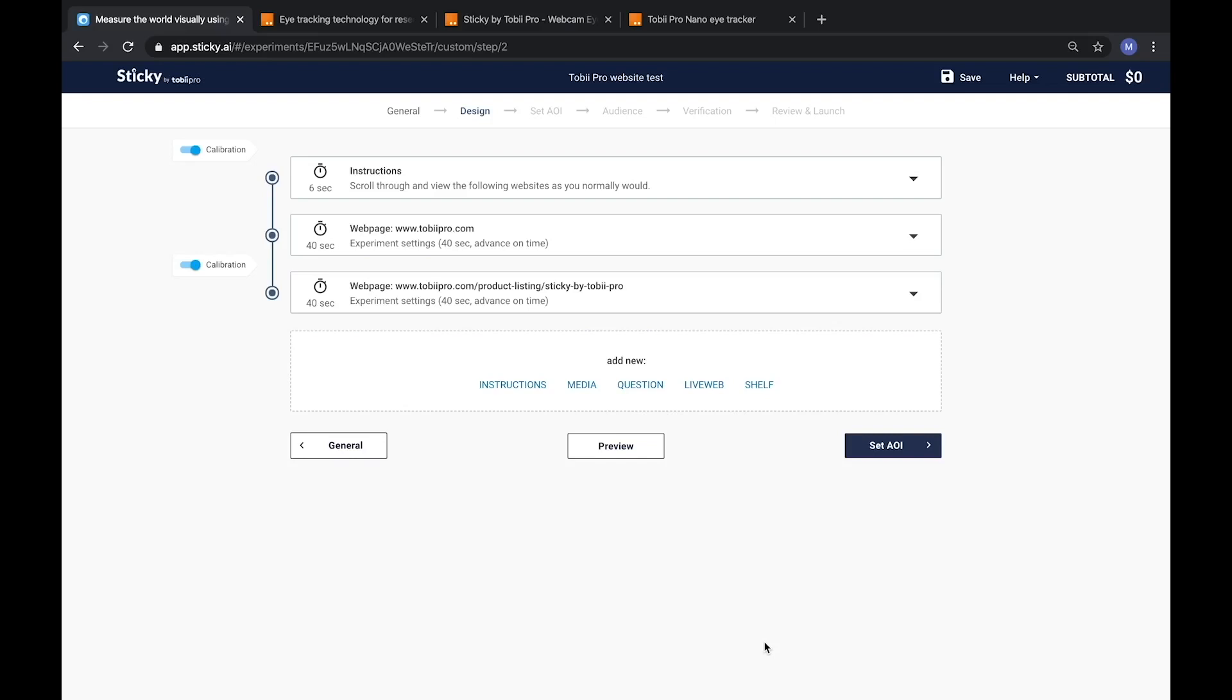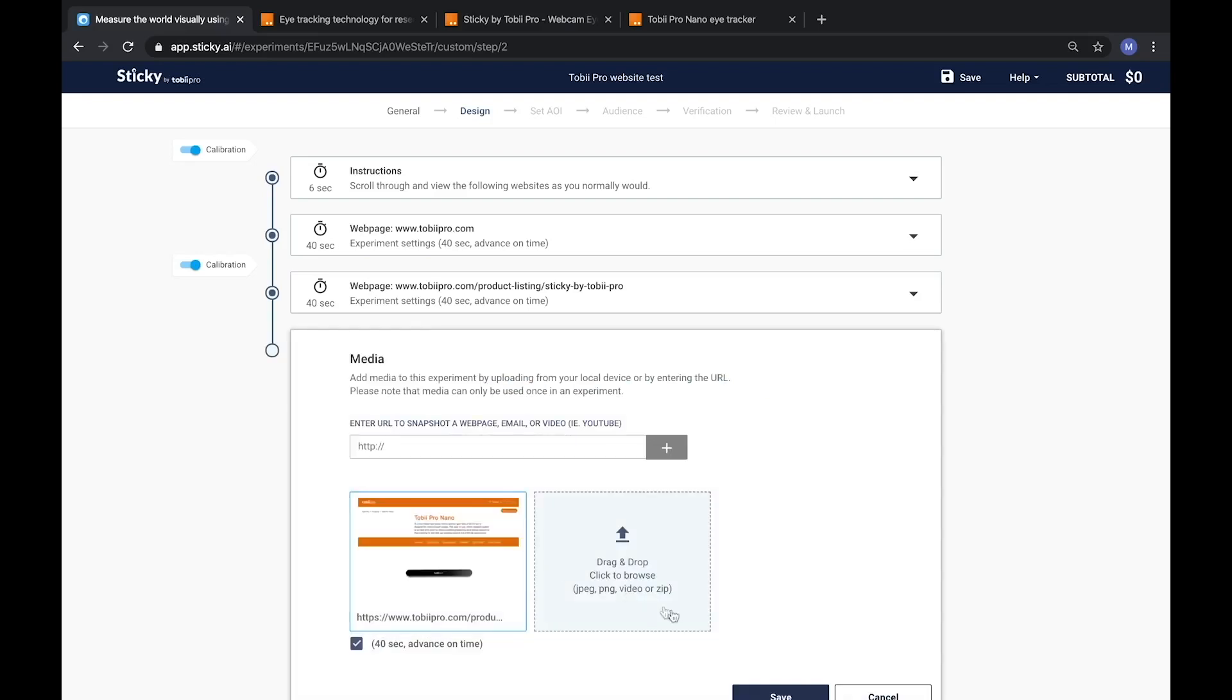There are various factors that determine the placement of calibration checkpoints. This includes duration of consecutive media shown, which is recommended to be no longer than 90 seconds.